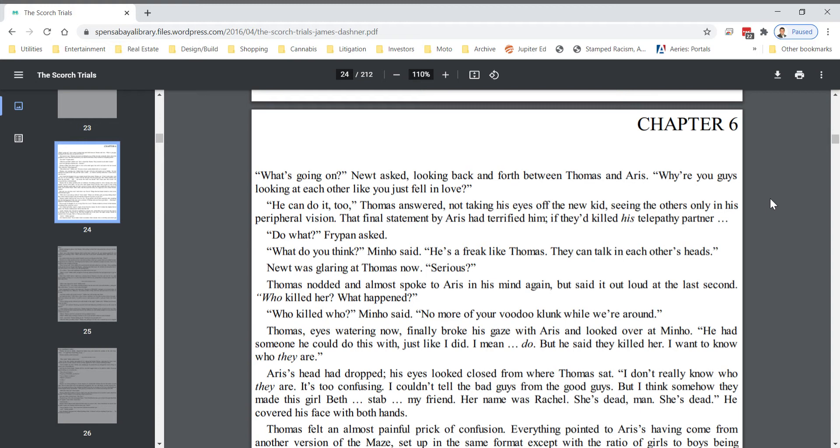Newt was glaring at Thomas now. Serious? Thomas nodded and almost spoke to Eris in his mind again, but said it out loud at the last second. Who killed her? What happened? Who killed who? Minho said. No more of your voodoo clunk while we're around.